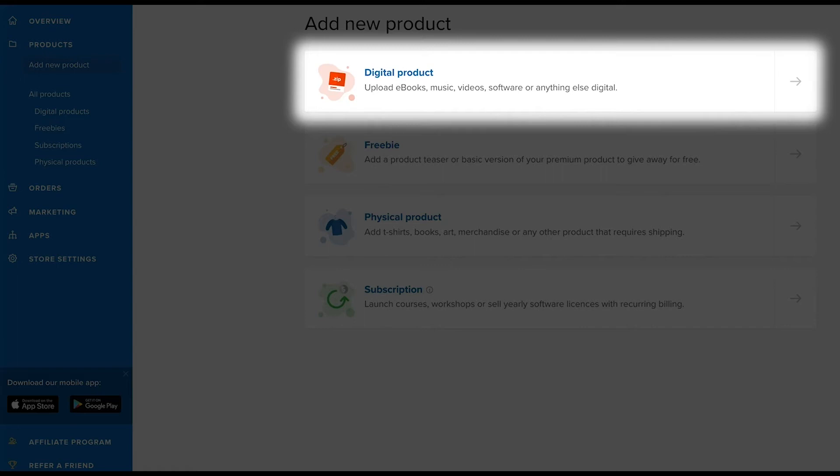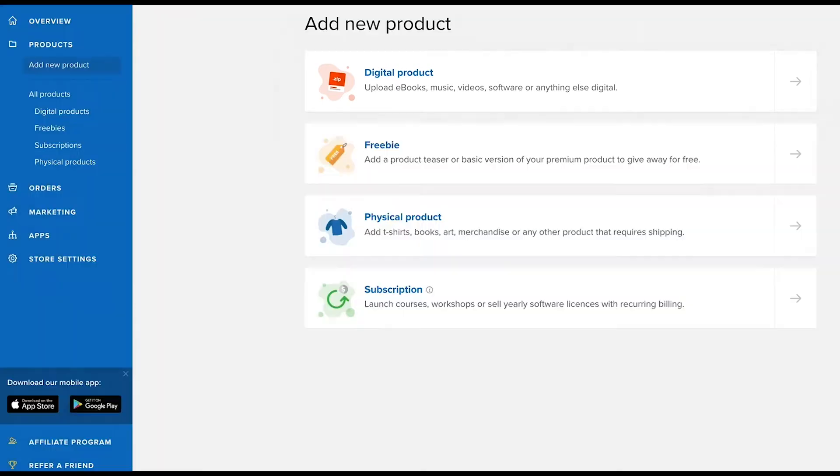A digital product could be a type of ebook, an audio file, video, software, or anything else digital.